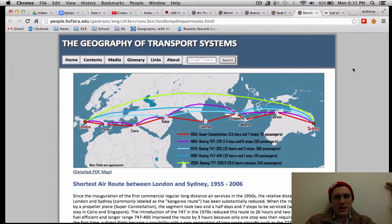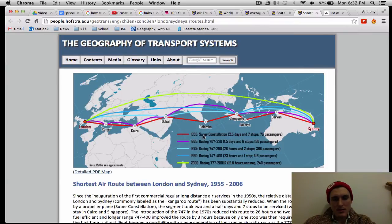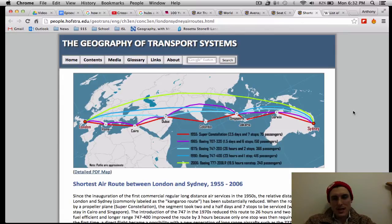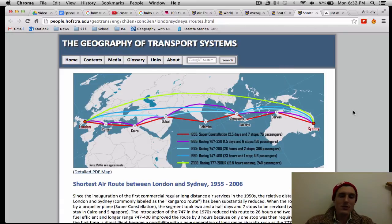Lastly, this is a map that shows how long it would take to fly from London to Sydney. The different colors represent different routes over time. The red is 1955 and the green is 2006, which is a non-stop flight. It used to take two and a half days in 1955, and now it's only about 20 hours non-stop from London to Sydney.